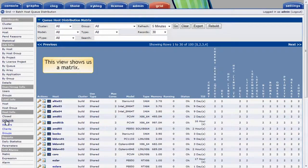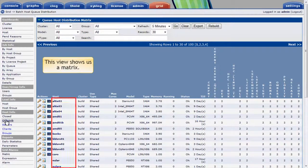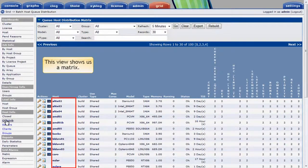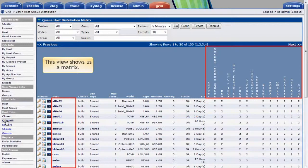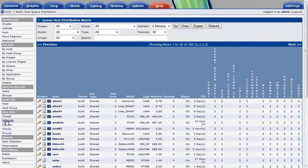This view shows us a matrix. As rows in the table, we see our host computers, while as columns we see the queues that are able to dispatch to hosts with the number of job slots available on each host.